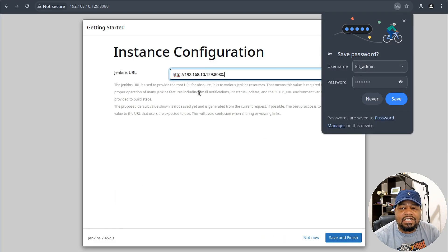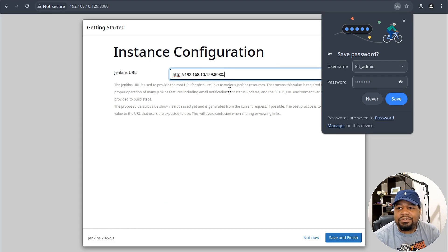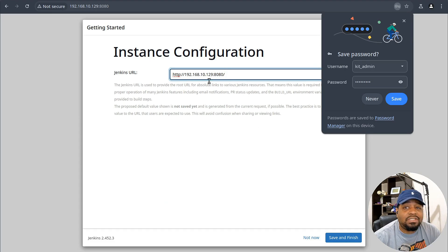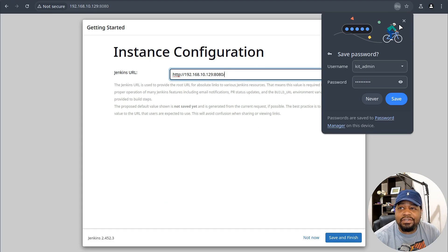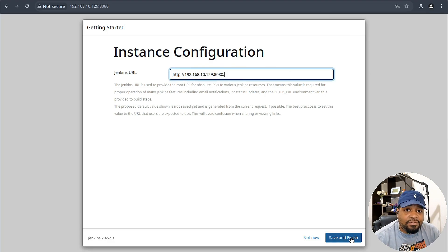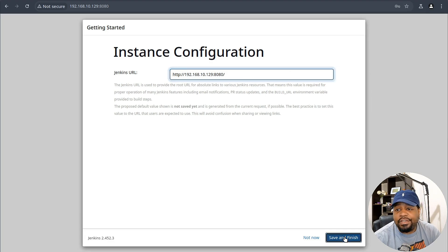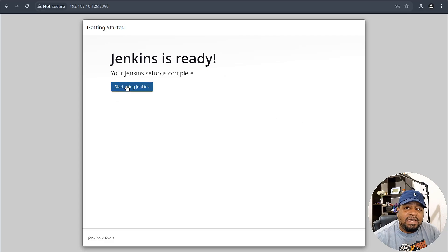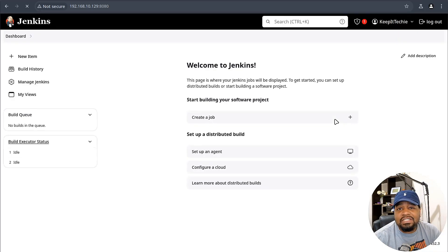This is a Jenkins URL. If you want to update it to a domain that you have or something like that pointed to the server, then you can do that. Because this is local on my network, you may want to do that if it's local on your network. Let's hit save and finish and then start using Jenkins.